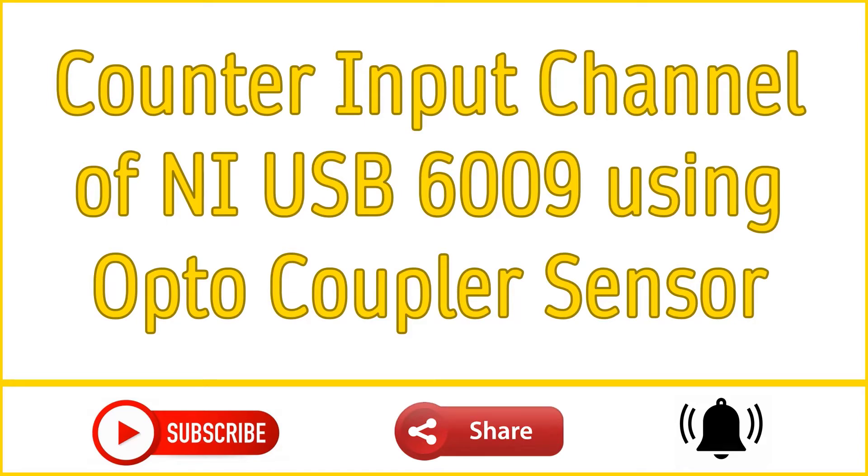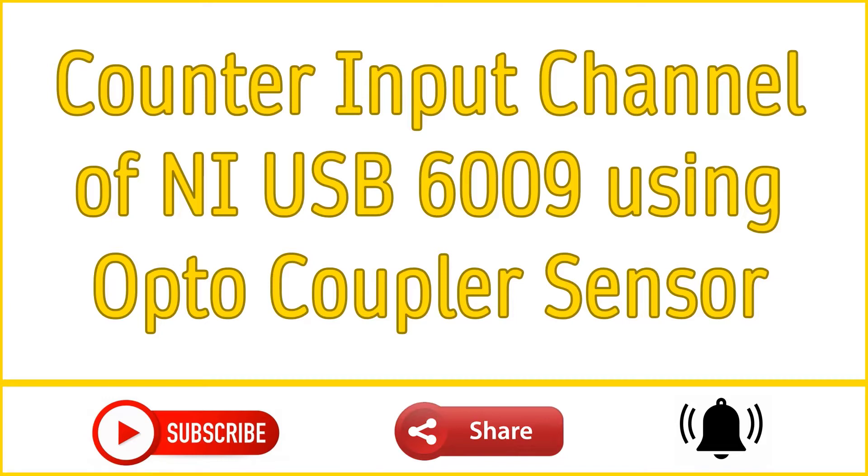We will use an opto-coupler module with slot, or you can say opto-coupler module with groove, to understand the basics of NI USB 6009 counter input channel.